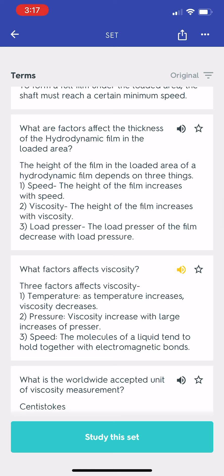What factors affect viscosity? Three factors affect viscosity: 1. Temperature — as temperature increases, viscosity decreases. 2. Pressure — viscosity increases with large increases of pressure. 3. Speed — the molecules of a liquid tend to hold together with electromagnetic bonds.